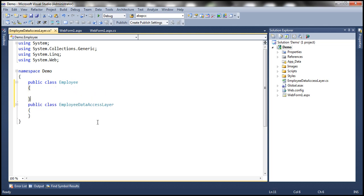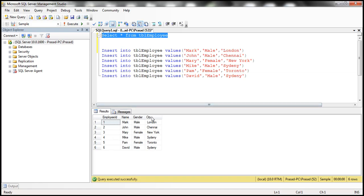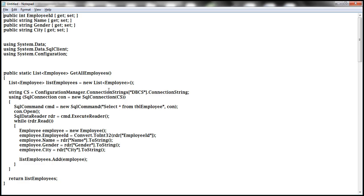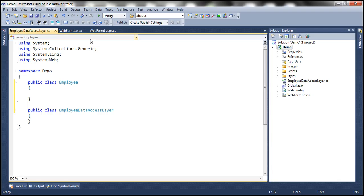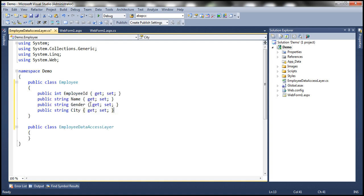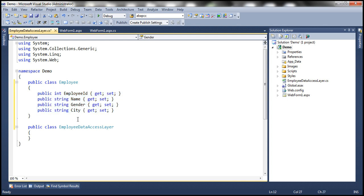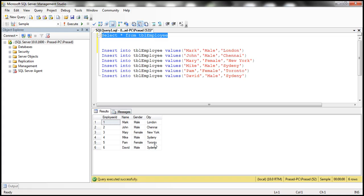To represent the columns within the Employee table, we need properties in C#. Just to speed things up, I have these properties already typed, so let me copy and paste them within the Employee class. All of these are auto-implemented properties that don't have special logic — EmployeeID, Name, Gender, and City — to represent the four columns in the TBL Employee table.